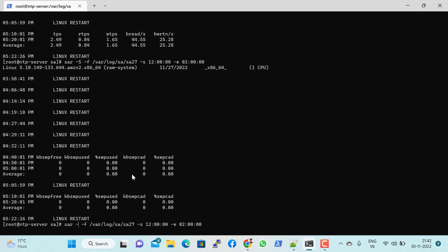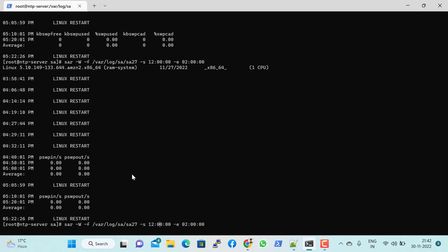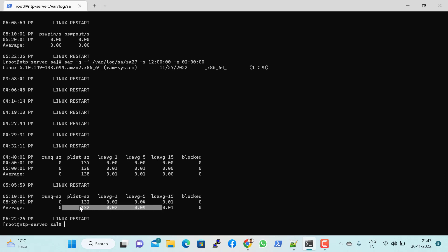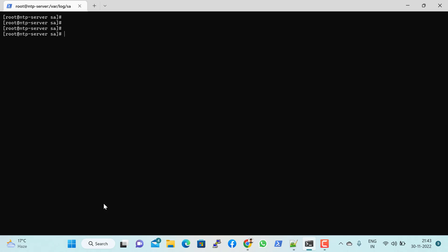For load average — similar to what you see in the top command — you can view the 1-minute, 5-minute, and 15-minute load averages for a specific date and time. That covers the SAR command. In production environments, day-to-day analysis is important — if someone asks for an RCA and you need to find out the last day's history, you can use the SAR command. Thank you for joining me, hope you enjoyed this video — please subscribe for more.